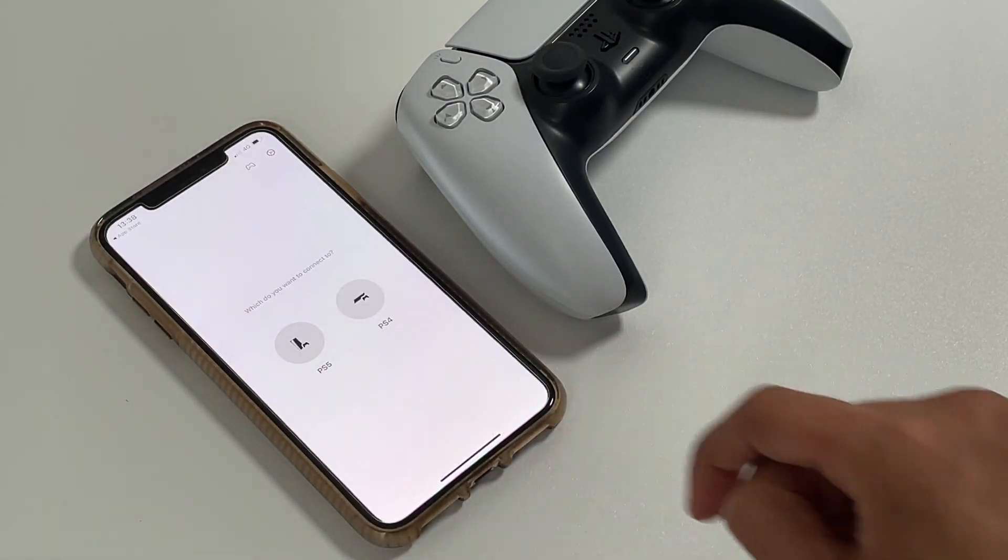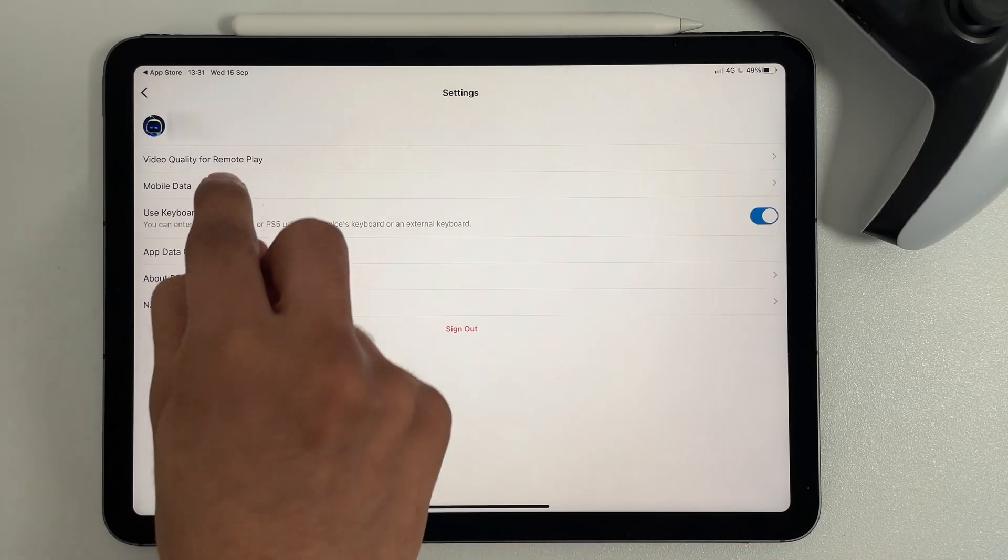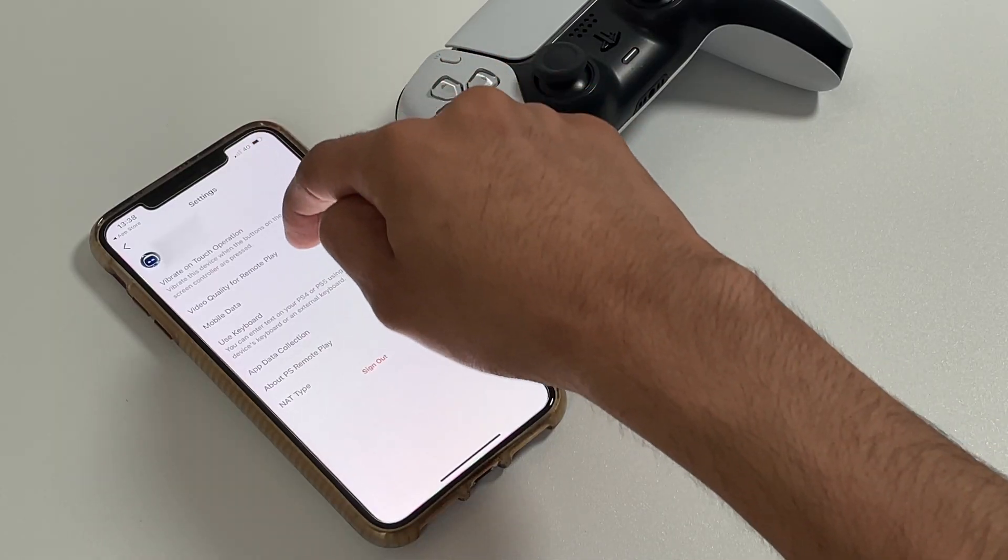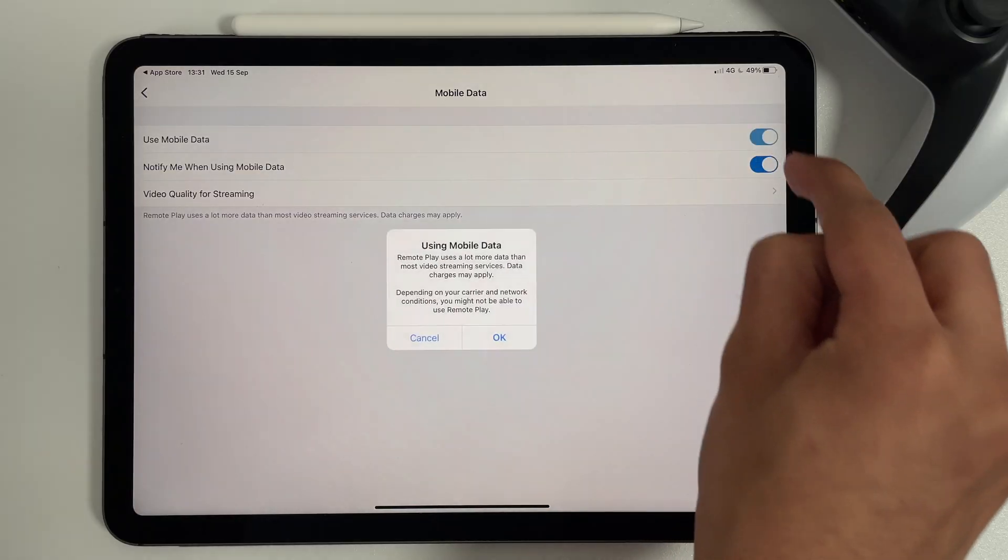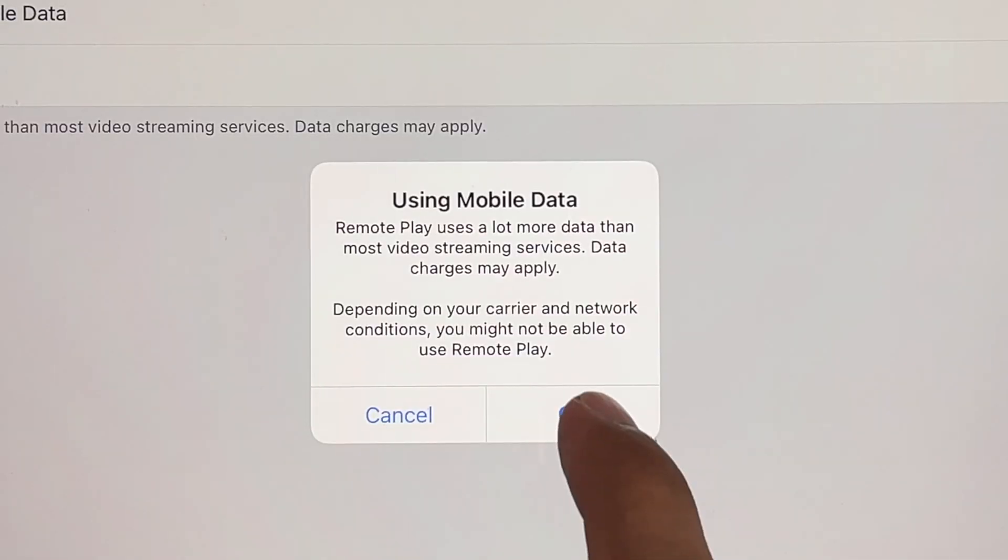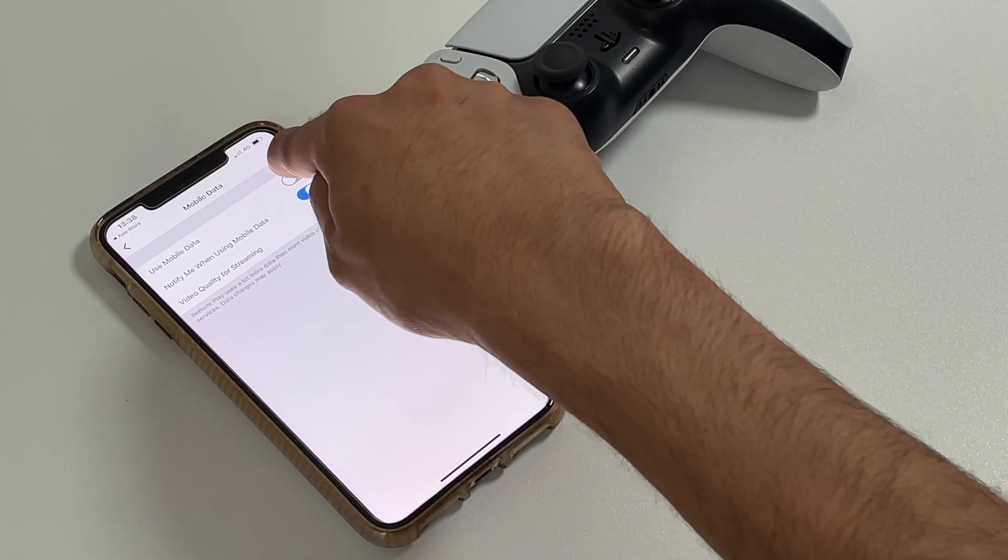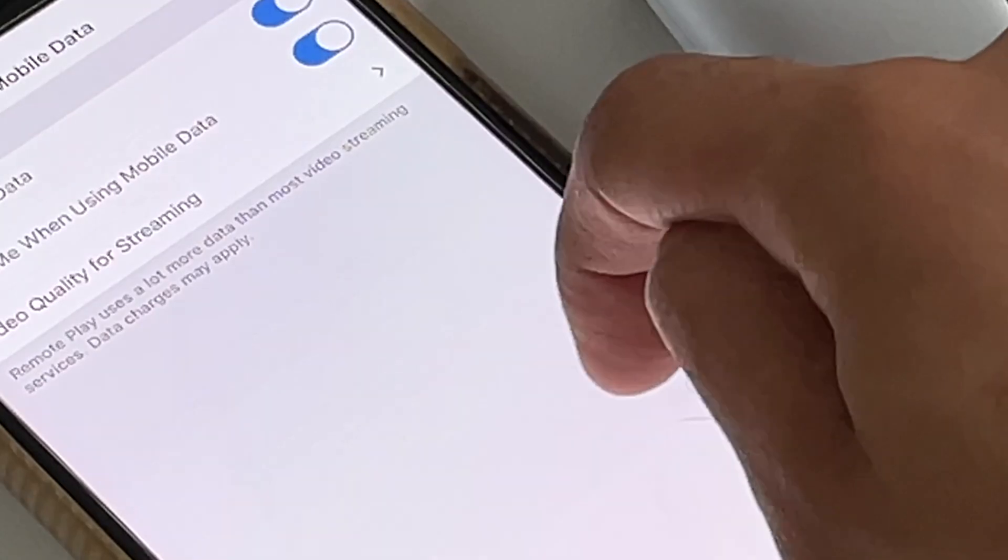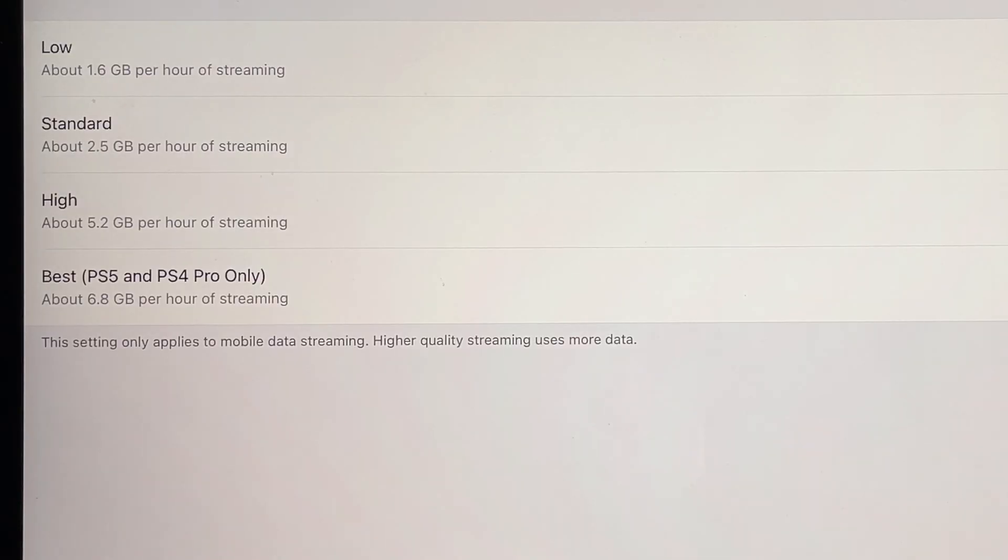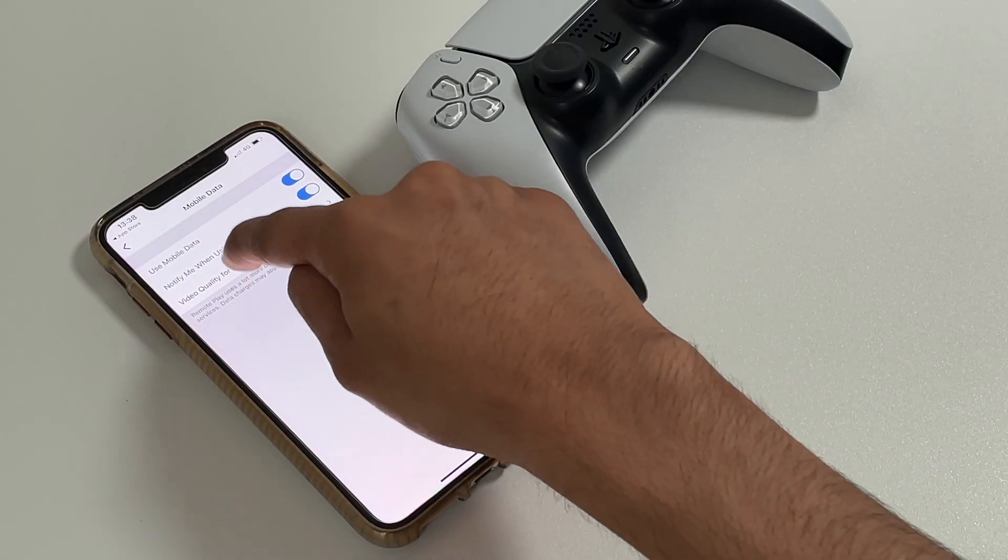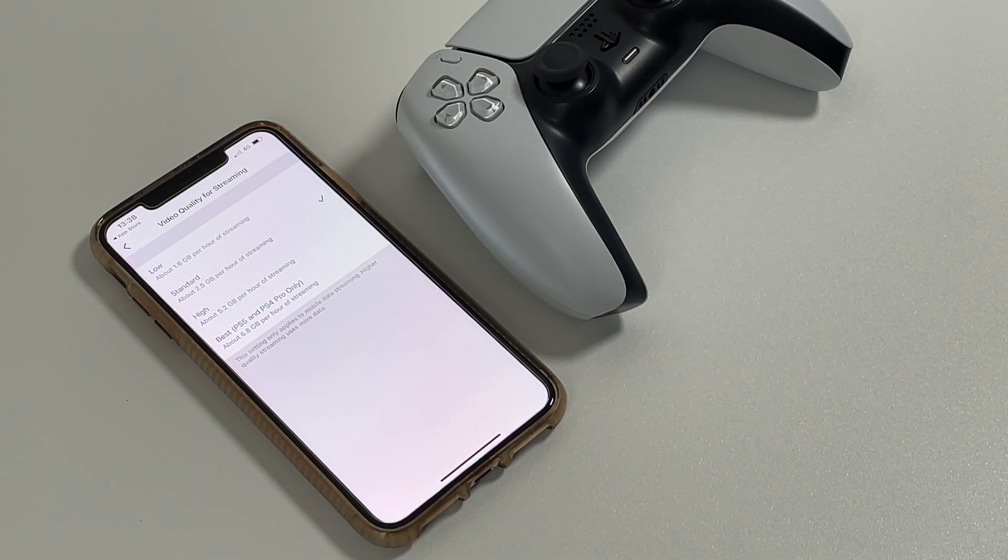So select Settings at the upper right corner of the screen, and then select Mobile Data, then toggle Use Mobile Data, then select OK. It is recommended that you turn on Notify Me when using Mobile Data. Finally, you can choose the image quality of Remote Play when using Mobile Data. Data traffic may vary depending on the video quality you choose.